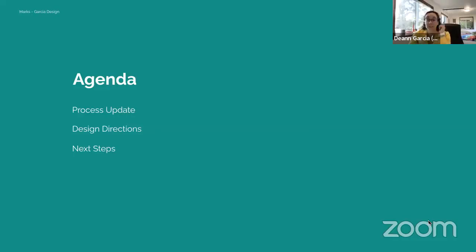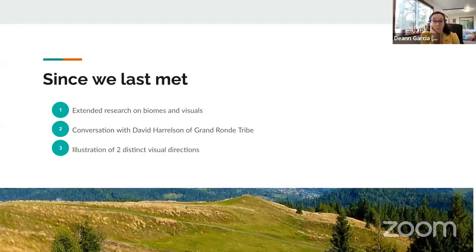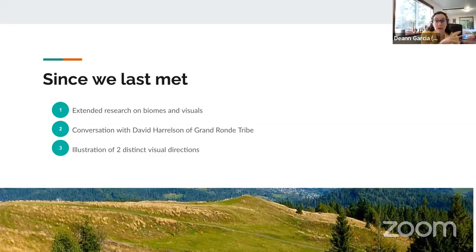Today we have a couple of things to discuss: first, an update on the process as a whole, then two design directions, and next steps. Since our last meeting, Andrea and I continued research on the biomes we identified as anchoring themes for each of the five designs. We've been working on two different directions using the mixed conifer forest as our example.